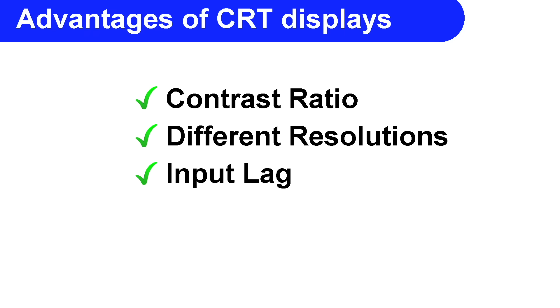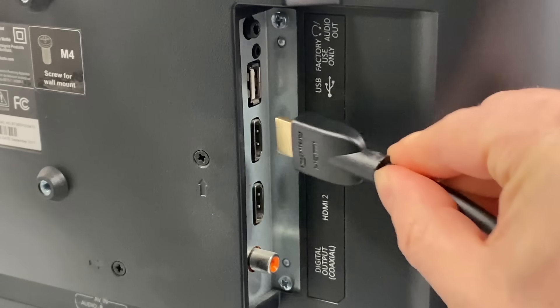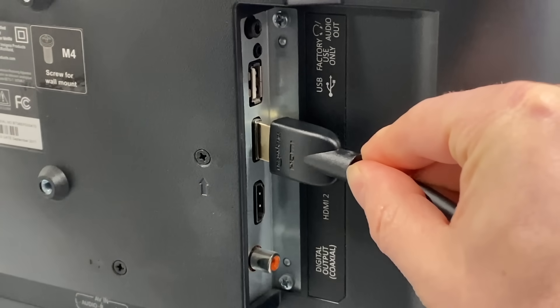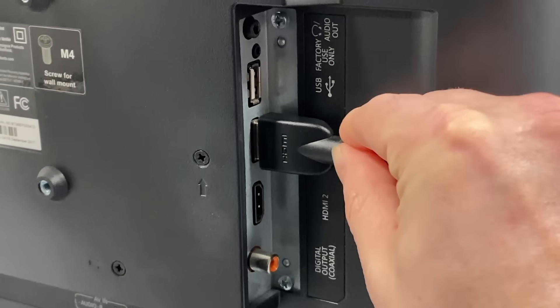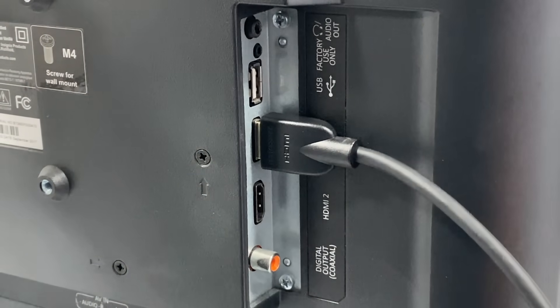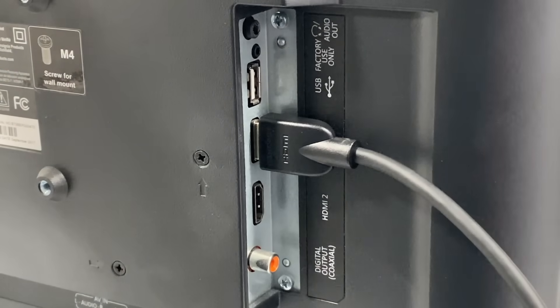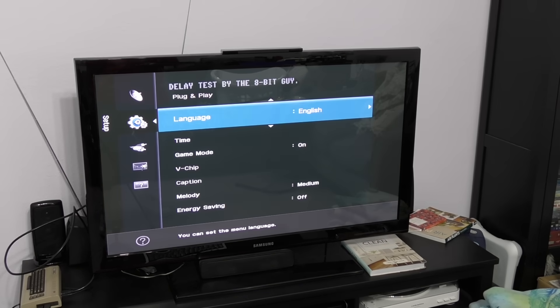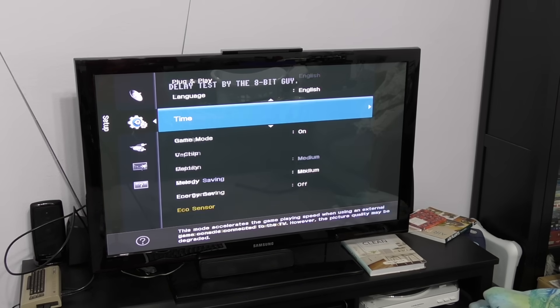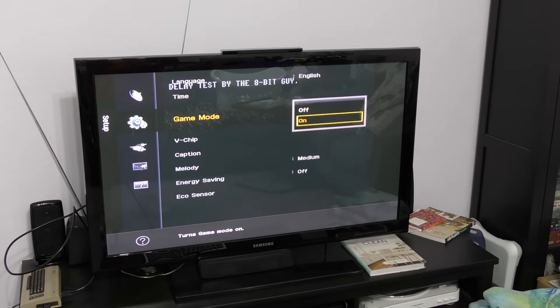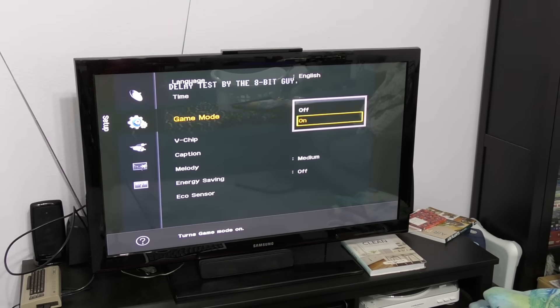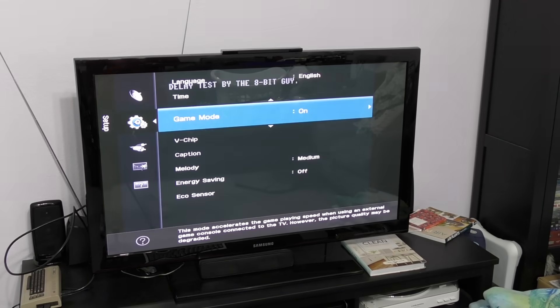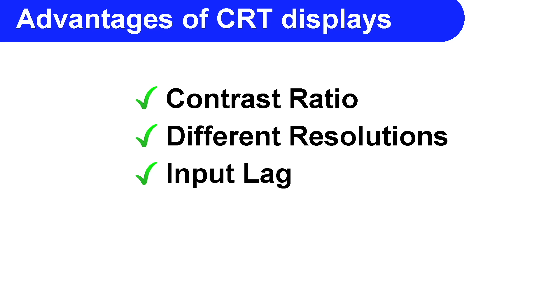Next, let's talk about input lag. Now the funny thing is, this term never even existed in the CRT era. There was no such thing. Modern HDMI displays require some amount of time to process the image frame and display it. Newer monitors will have a game mode which helps to minimize this time delay, but it doesn't eliminate it completely.